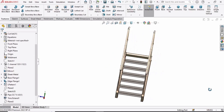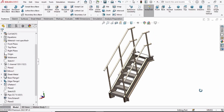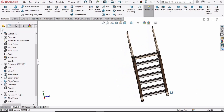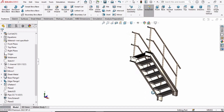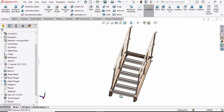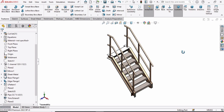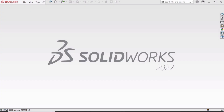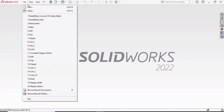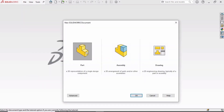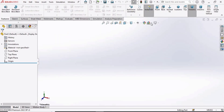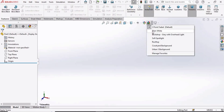Welcome to this video in which we will be designing a stair by using the sheet metal envelopments commands. If you want to learn more about sheet metal envelopments, you can find the link to those tutorials in the description. Let's begin: first select File, click on New, select Part, and then click OK. Change the background to plain white.